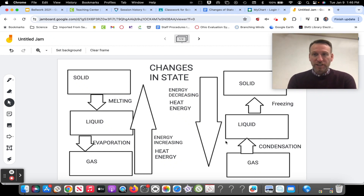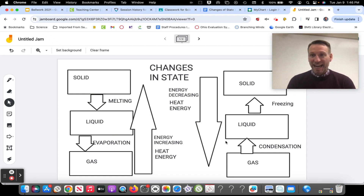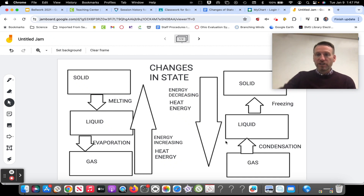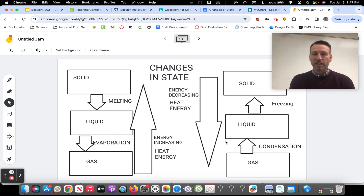That's called condensation. That's usually the hardest one for kids to remember — condensation. Liquid going into a solid is freezing. Think about water turning into an ice cube. Liquid water into an ice cube — that happens in a freezer. So it's just called freezing.